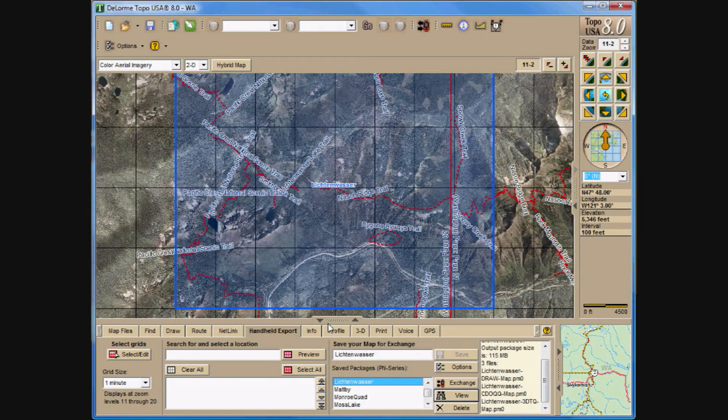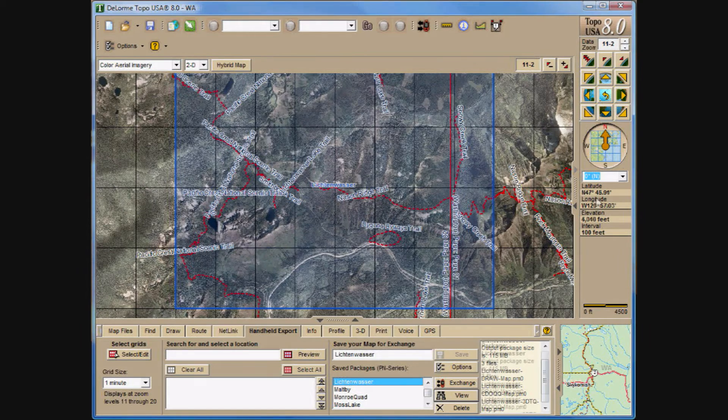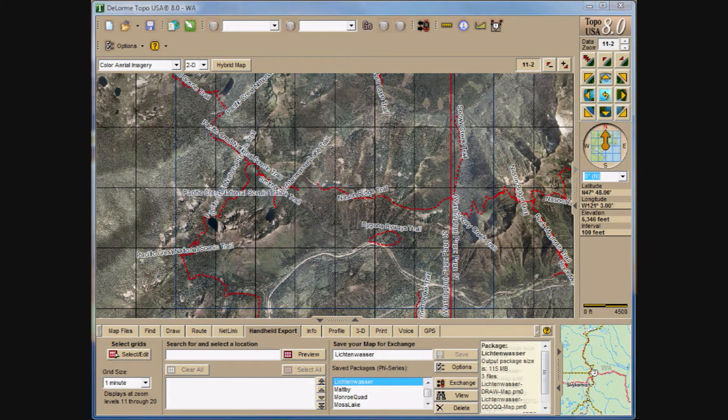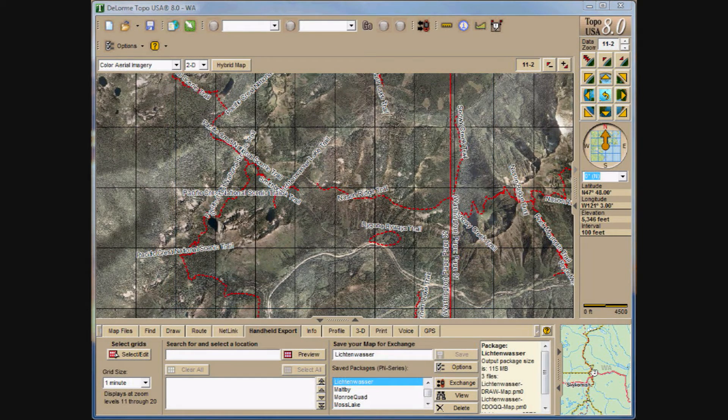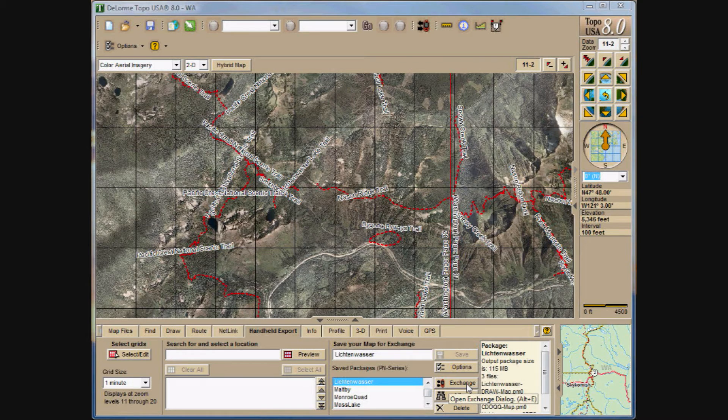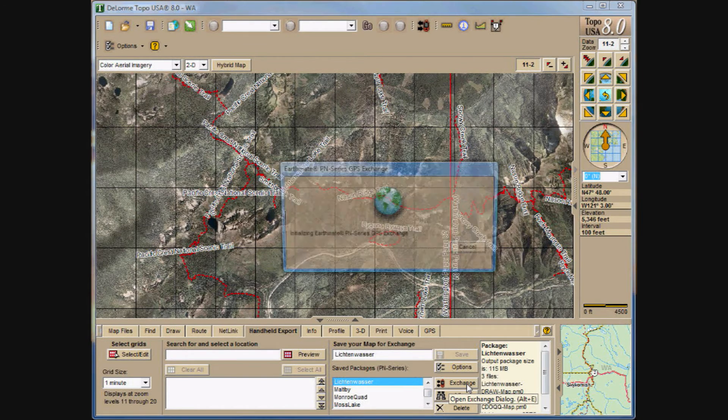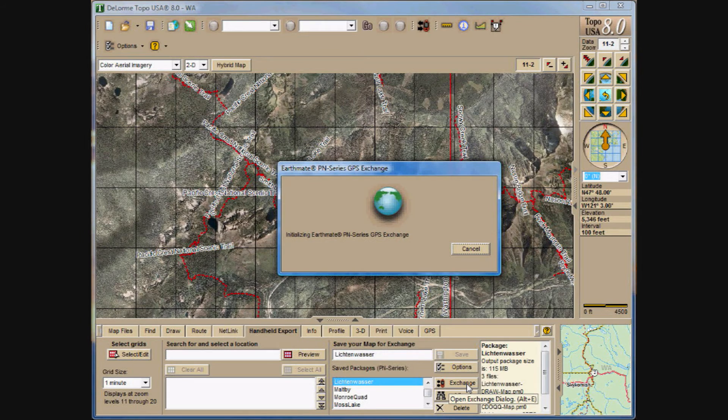So, with that being done, I can connect the GPS. Okay, with the file selected and the GPS in the map data transfer mode, or map transfer mode, I'll select the Exchange button.